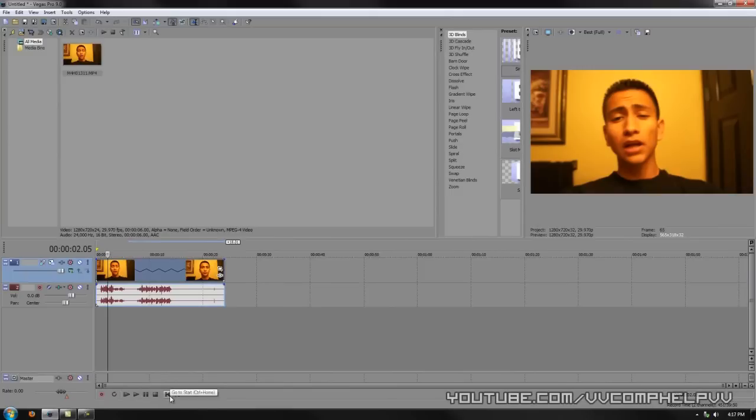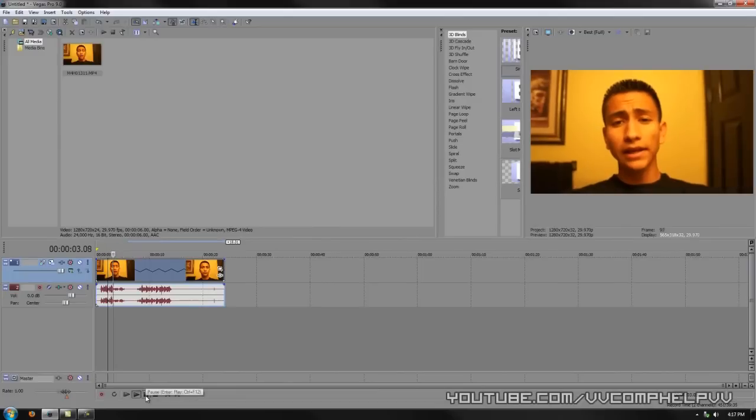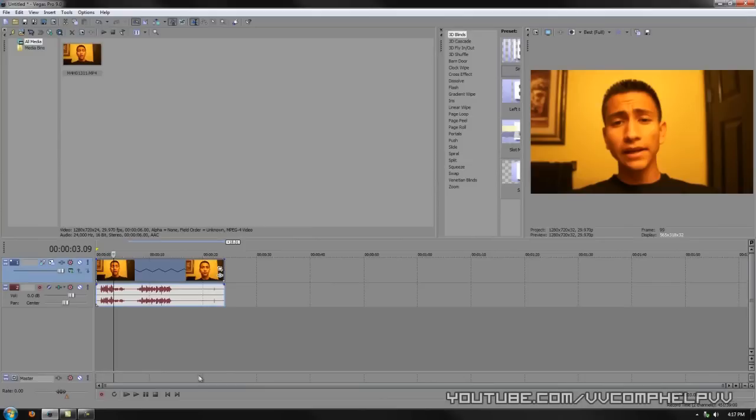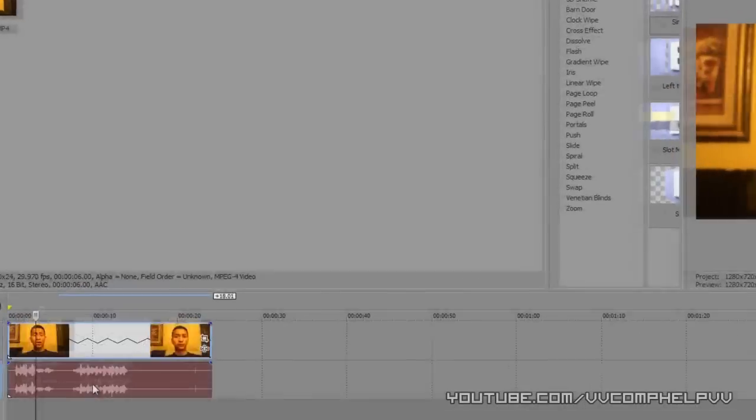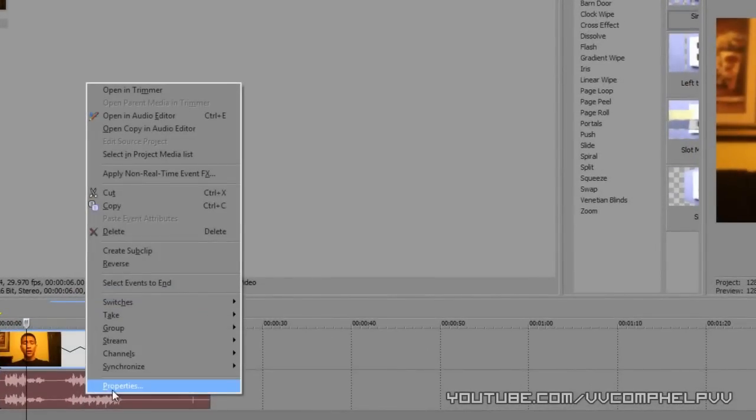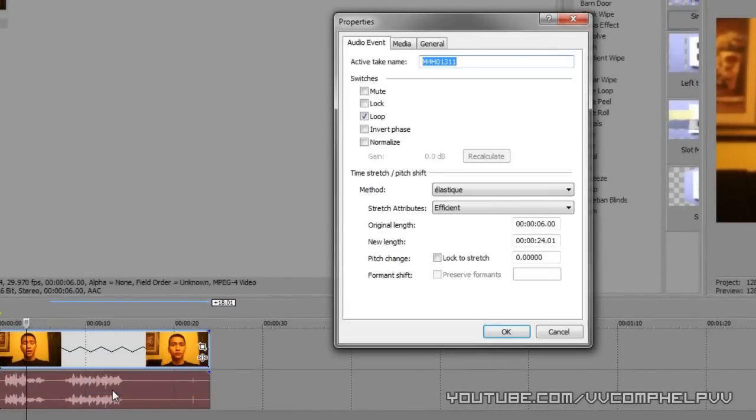But if you notice the audio, if you're actually doing this along with me and you play it over, the audio is really annoying to listen to. It's trying to keep the same pitch in my voice, just slowing down the video. And it doesn't sound good at all. To make it a little bit better so you don't hear all the screeching and stuff, what you want to do is right click and go to properties. This is the part that a lot of people forget to mention and go to lock to stretch.